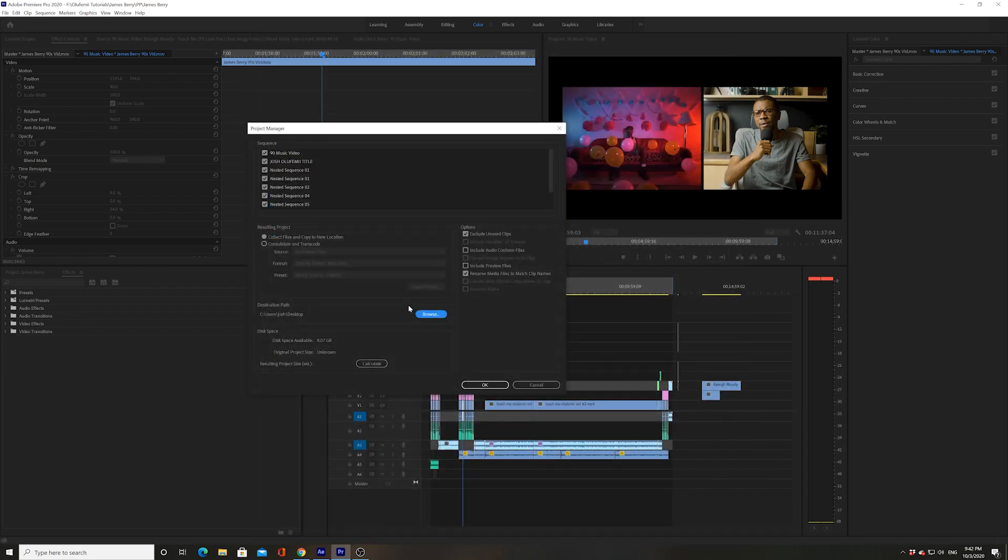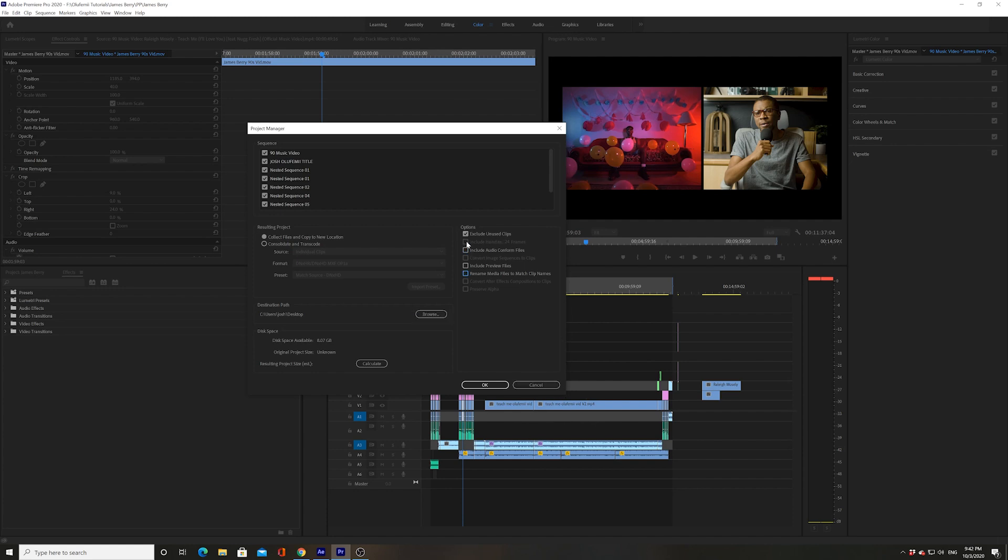Then you have the option of excluding all unused clips. I would definitely check this so that you can have as little clips in that folder as possible. You only want to use the clips that are actually being used in your sequences. And then I would uncheck everything else.